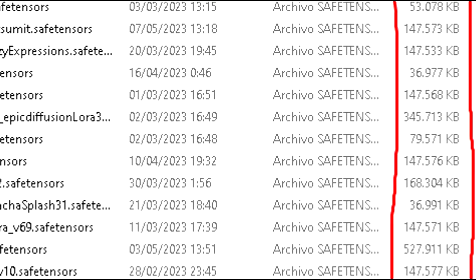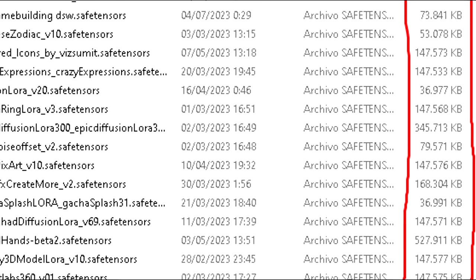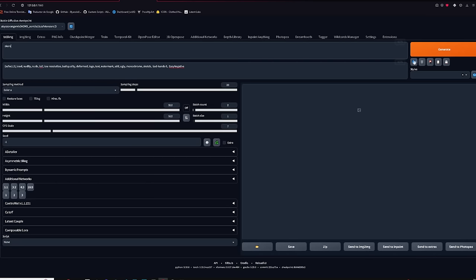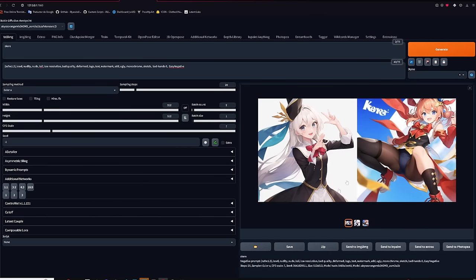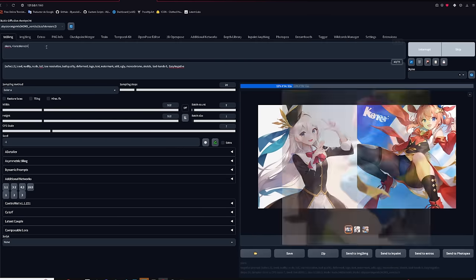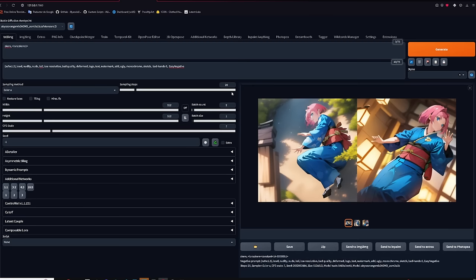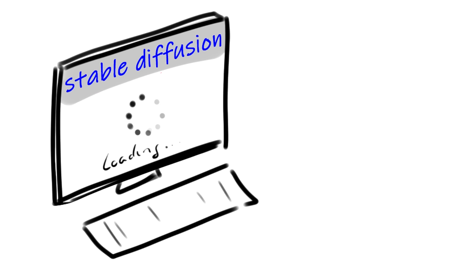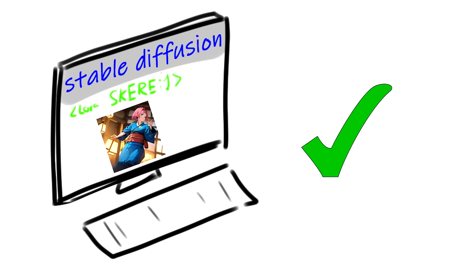First of all, LoRAs are little files that save information about something they've learned. You can, for example, train a character named Skere. If you just type that name into regular Stable Diffusion, it will just create something completely random. Using LoRA, it will understand what it means and will be able to make it with any model you want. Like a mini dictionary that tells Stable Diffusion what a new, unseen word and data means. The best part is that they are very small in size, so you can send it to a friend and they will be able to create the same character.